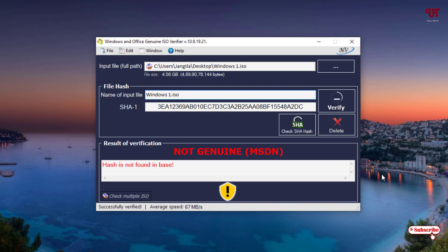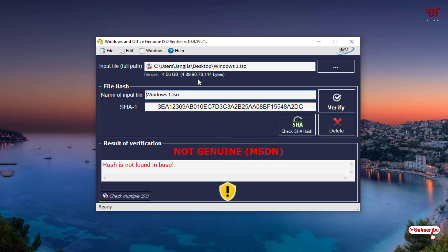Finally you can see the result — the Windows ISO file I just checked is not genuine. I have confirmed that the file named Windows 1.ISO is not genuine.